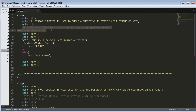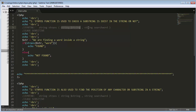Here you can see this is the syntax — it takes two arguments. The first argument is the string and the second argument is the search word. Since the first use of strpos is to check whether a substring exists in the string or not, in the second parameter we mention the word we are looking for, and the first parameter is the string.